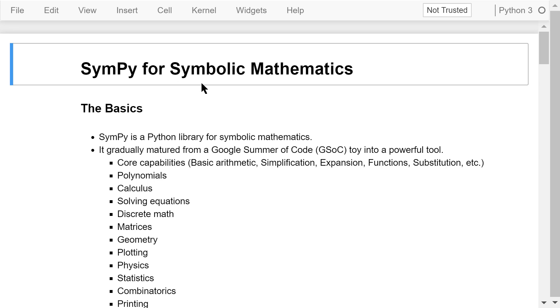More applications of SymPy in algebra, calculus, statistics, and complex numbers will be discussed in the next two videos.